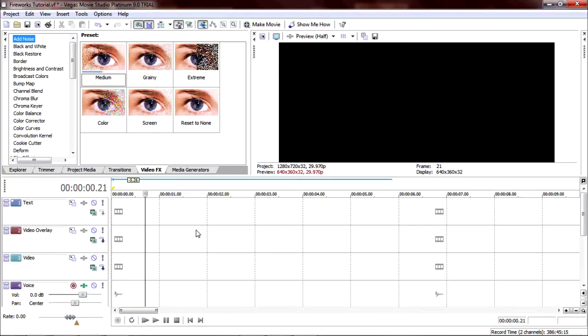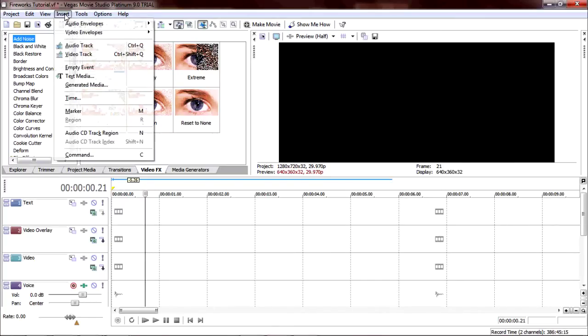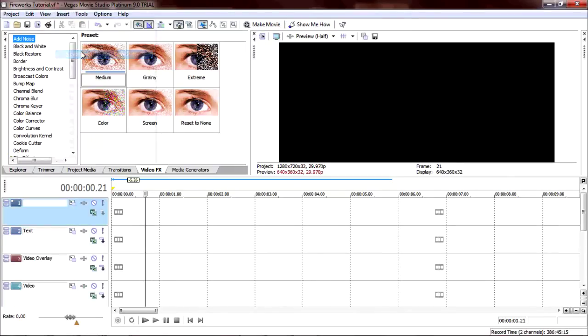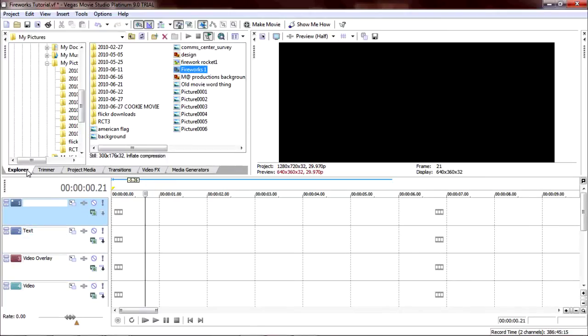I'm going to try and make this really short because it took a long time and I have to keep it under 10 minutes. YouTube rules. Anyway, what you're going to want to start off doing is insert a video track because you're going to need one, two, three, four video tracks. Go to Explorer.